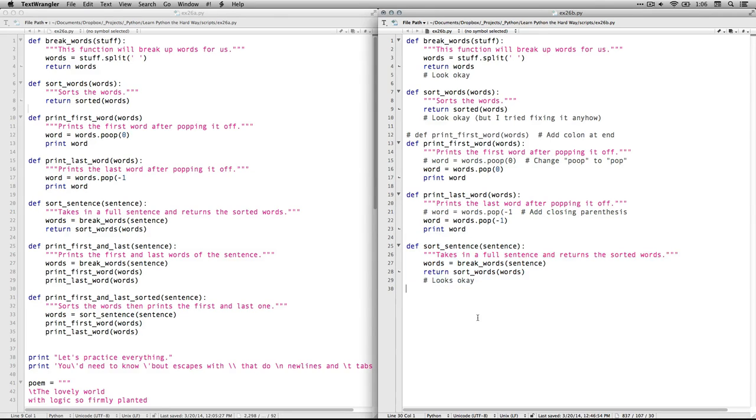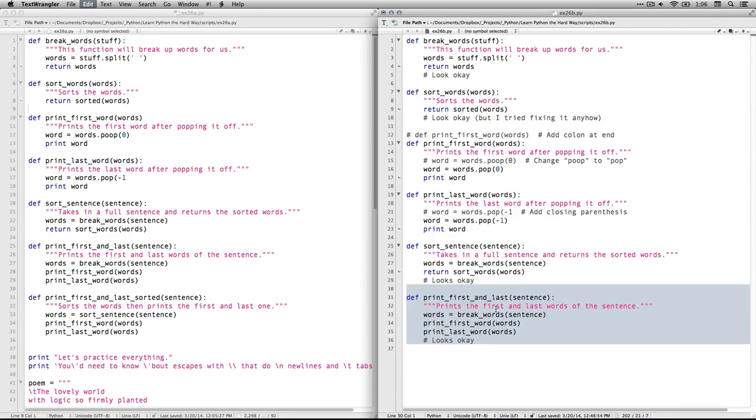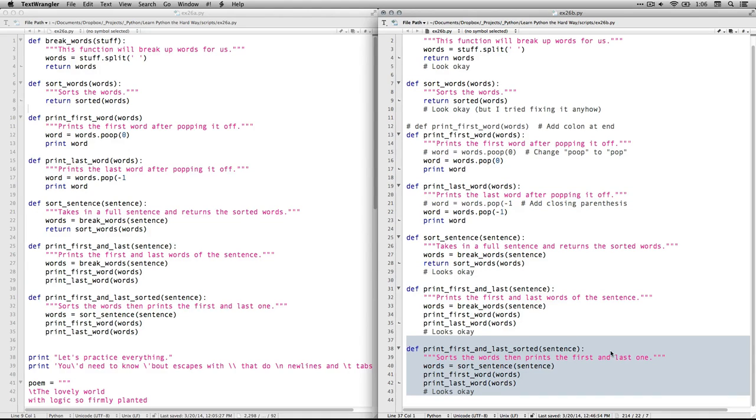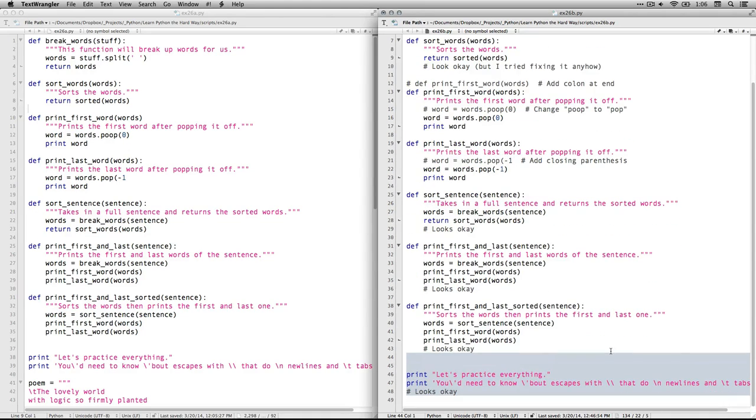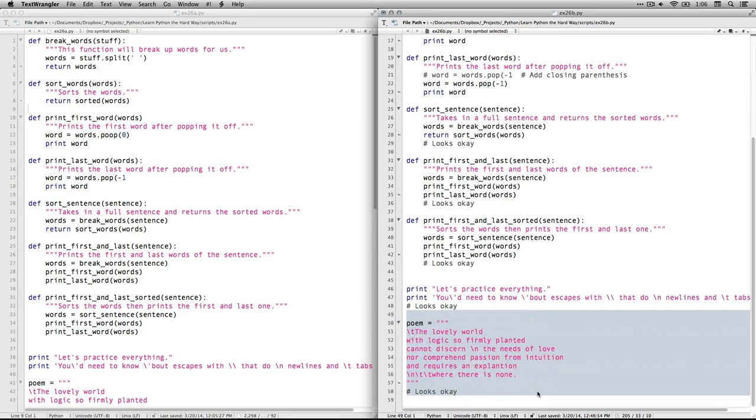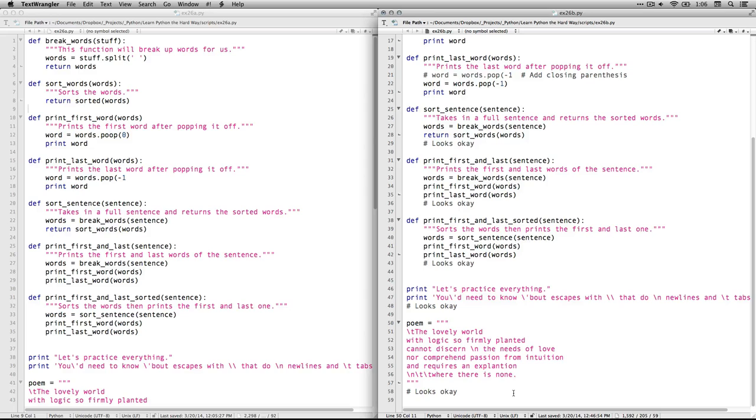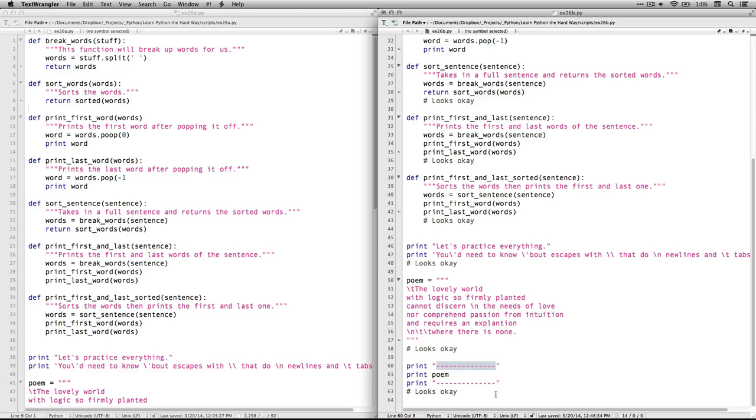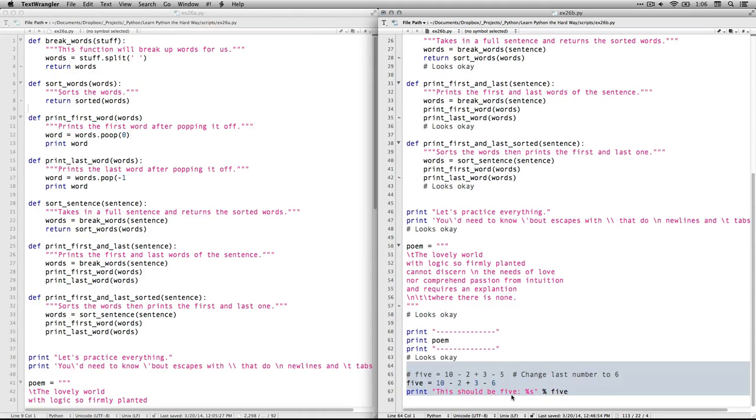Sort sentence. That looked okay. Print first and last. That looked okay. Print first and last sorted. That looked okay. Alright, now we're ready to do stuff. These two print lines look okay to me. Then we come down here. The poem. I thought he would try to sneak something in there. But it looks okay. As well as this thing that prints some dashes above it and prints the poem and then dashes below it. That looks good.